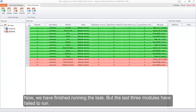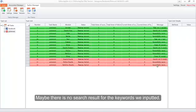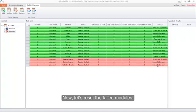We have finished running the task, but the last three modules have failed to run. Maybe there is no search result for the keywords we inputted. Now let's reset the failed modules.